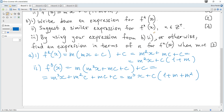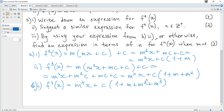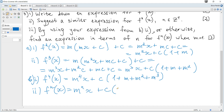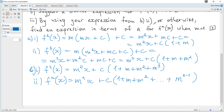Question (b)(i): write down an expression for f4(x) — one mark. You can guess it is m⁴x + c(1 + m + m² + m³). And in general, fn(x) = mⁿx + c(1 + m + m² + ... + m^(n-1)), noting for example that f3 has terms up to m². The next question confirms this general expression for fn(x).